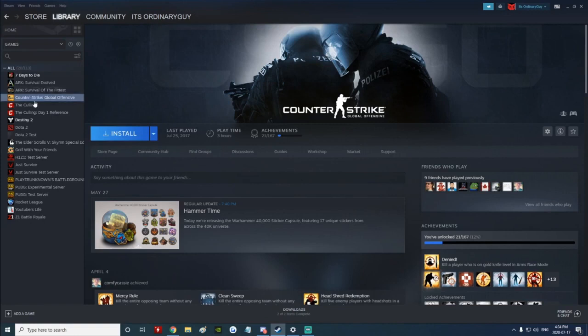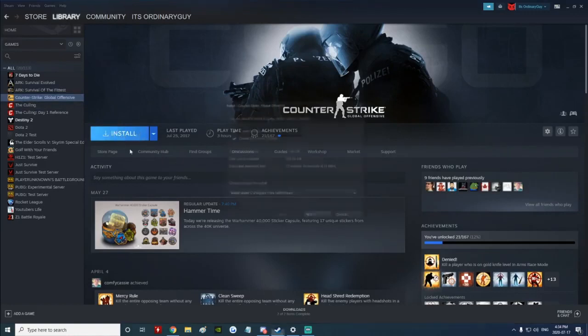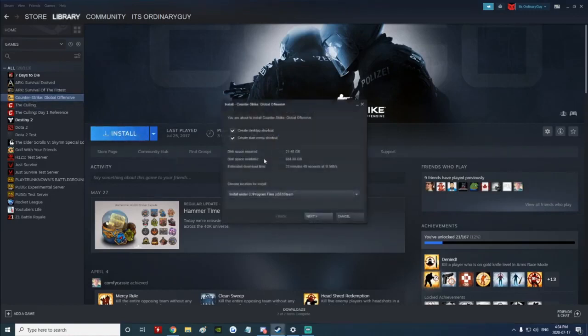So what you can do is click into whatever game it is. This is the first option. You're going to click install. When you click install, you're going to see 'choose location for install' down at the bottom here.